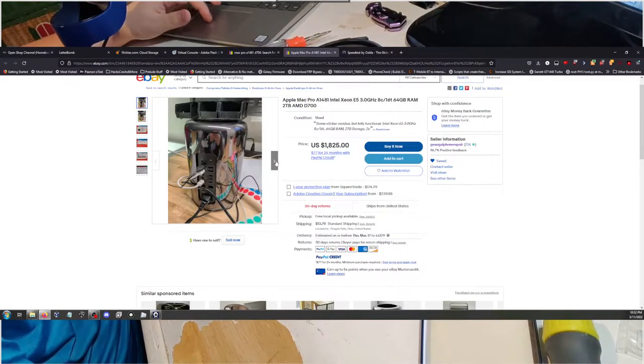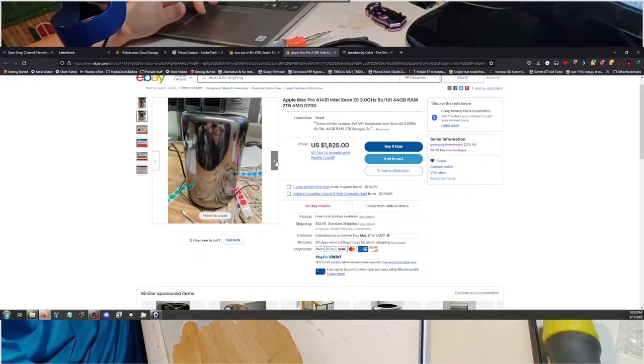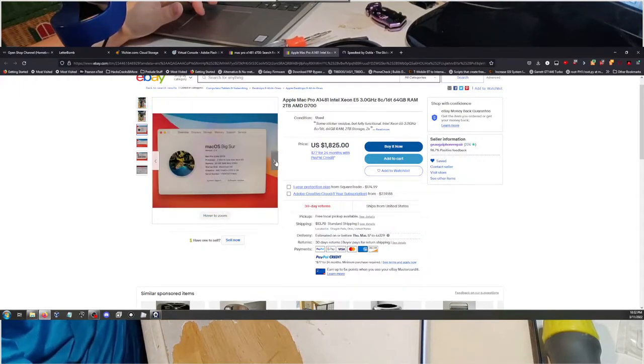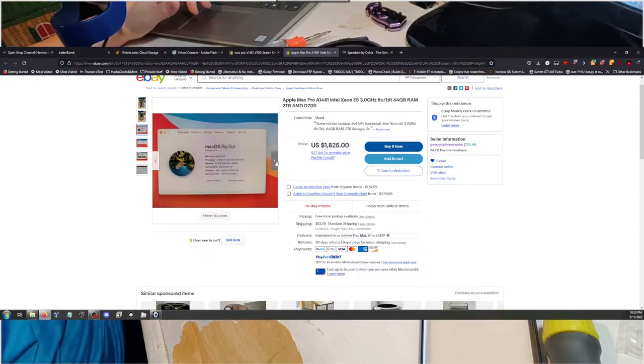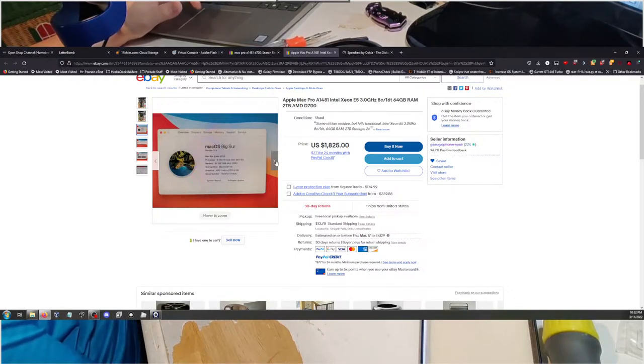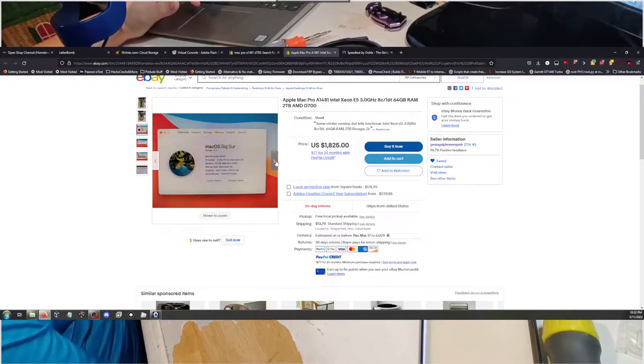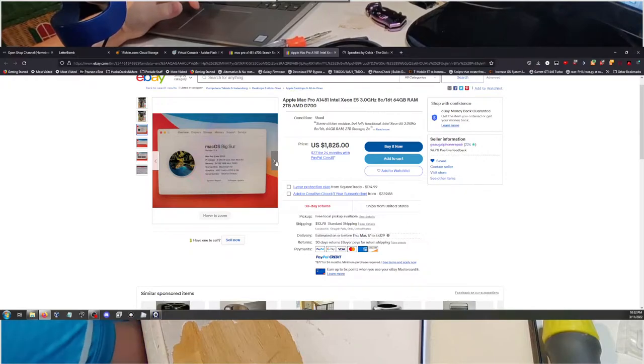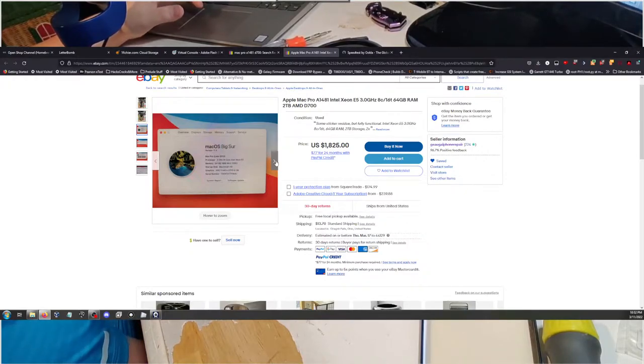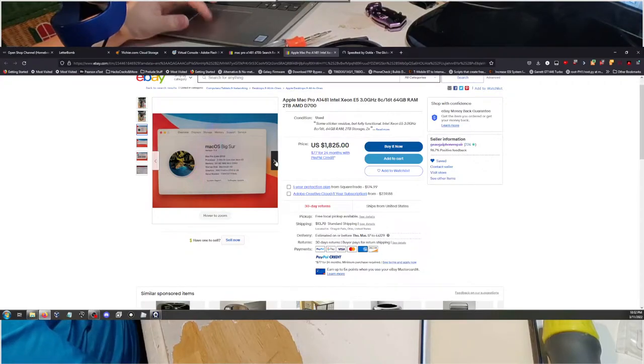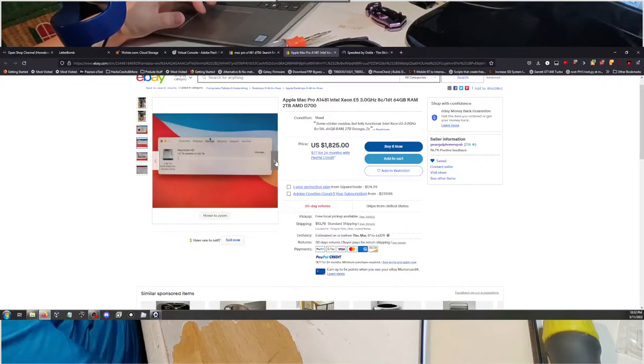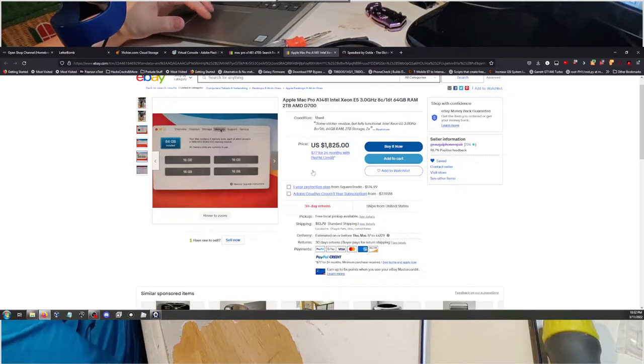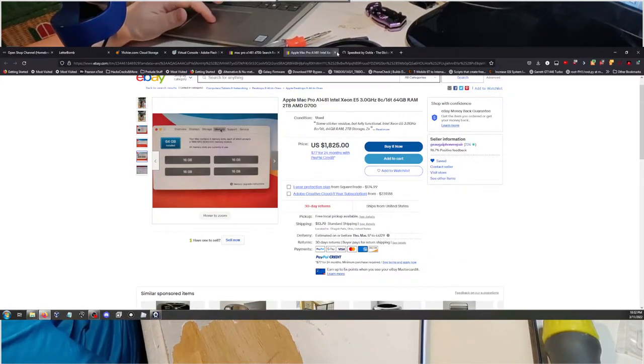Jesus Christ, my mouse is even lagging. Look how long it takes. It's pretty clean. It's running Big Sur because I didn't have an installer for newer, but 3 gigahertz 8-core Xeon with 64 gigs of RAM and two AMD FirePro D700 6 gigabyte GPUs. 2 terabytes of storage. It's a monster.